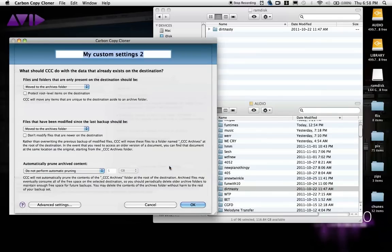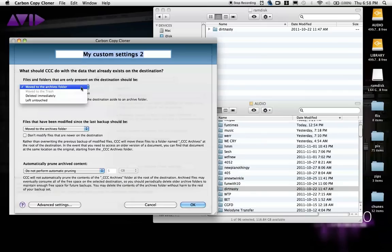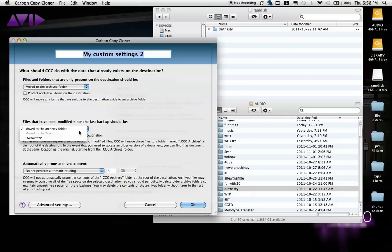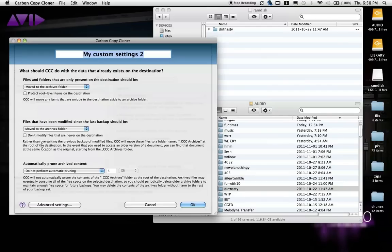You now have some of the most important options you could ask for. With the first selection, you can elect to leave all the file folders already in your session folder untouched, so it will only update those which have been modified. In the second selection, you can choose what to do with the modified files — overwrite or archive — and the checkbox below will prevent overwriting of files that may be newer on the hard disk than in your RAM disk.